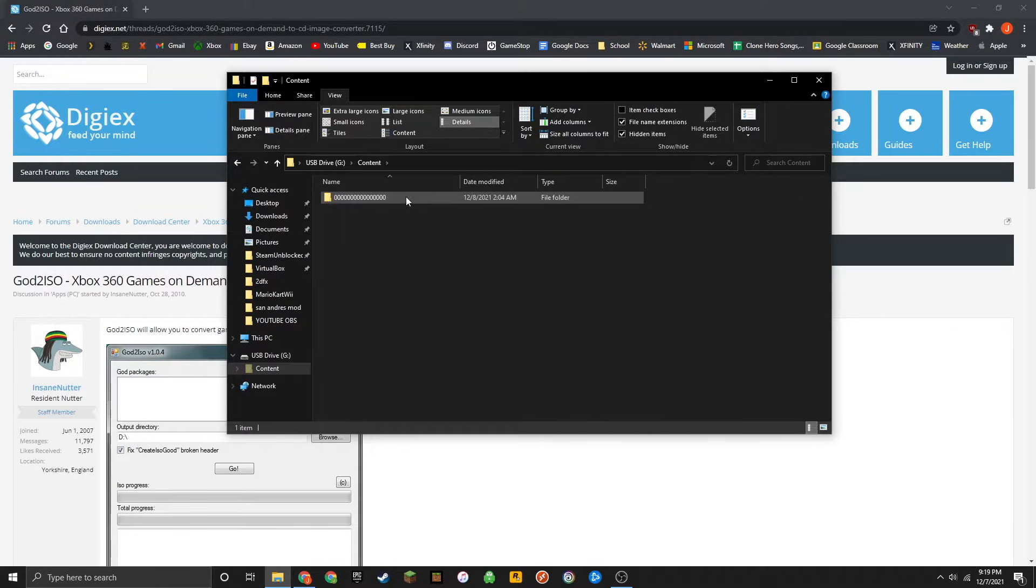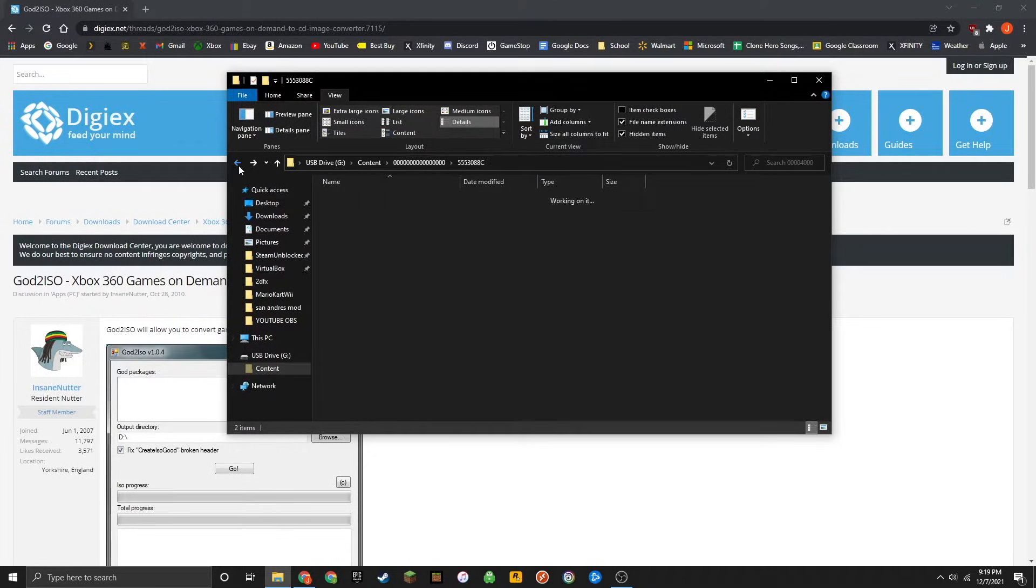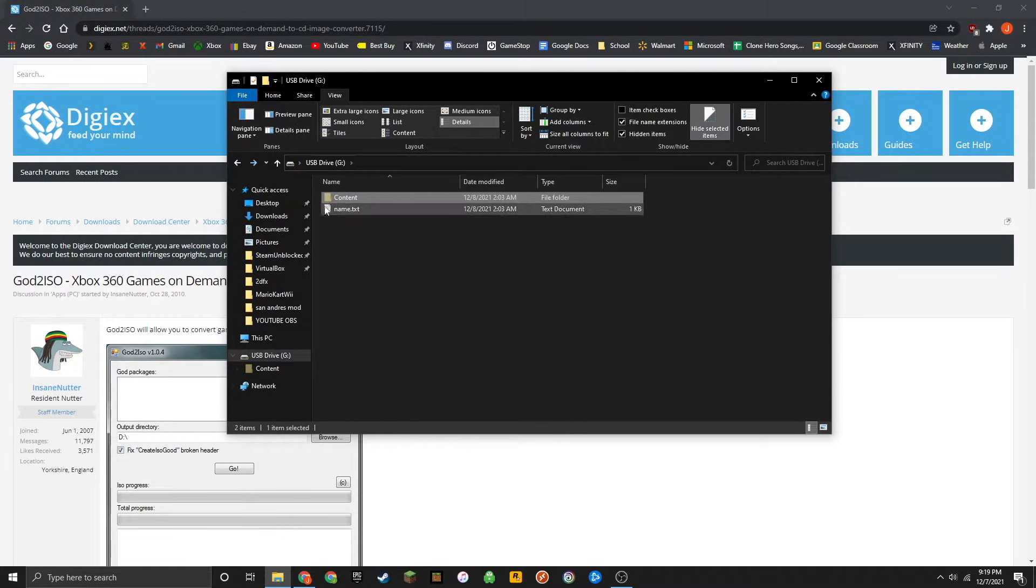You should now see a content folder. Inside of that content folder, you should see some files like this. If you do, you have successfully installed the Xbox 360 game onto the USB flash drive.